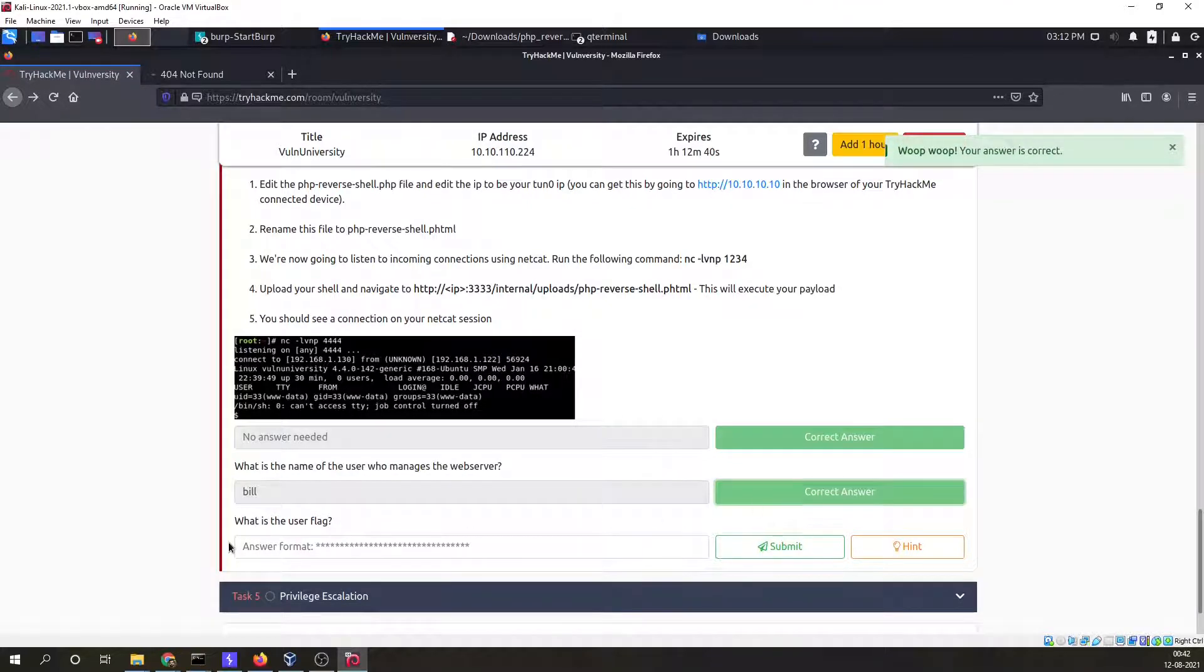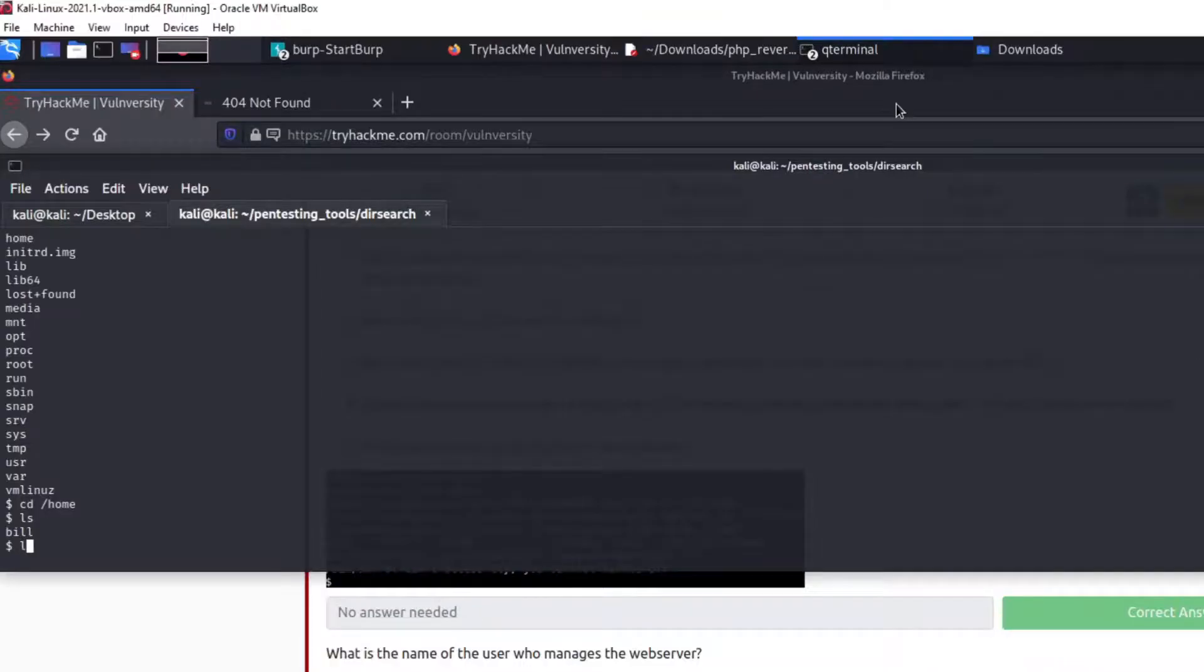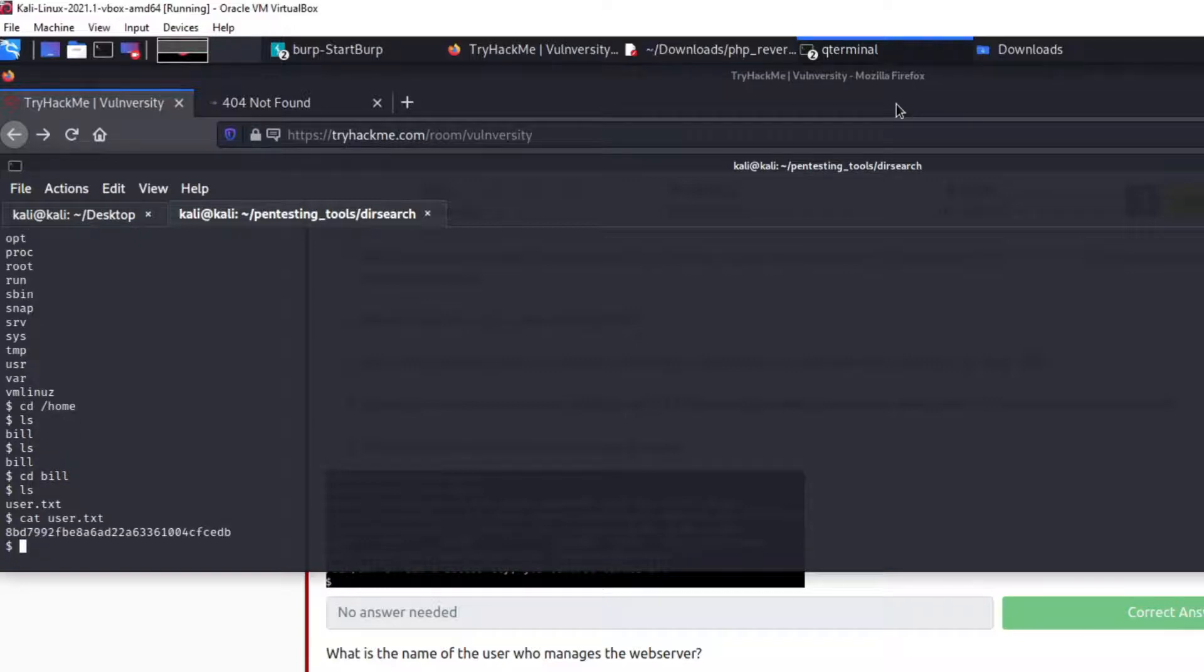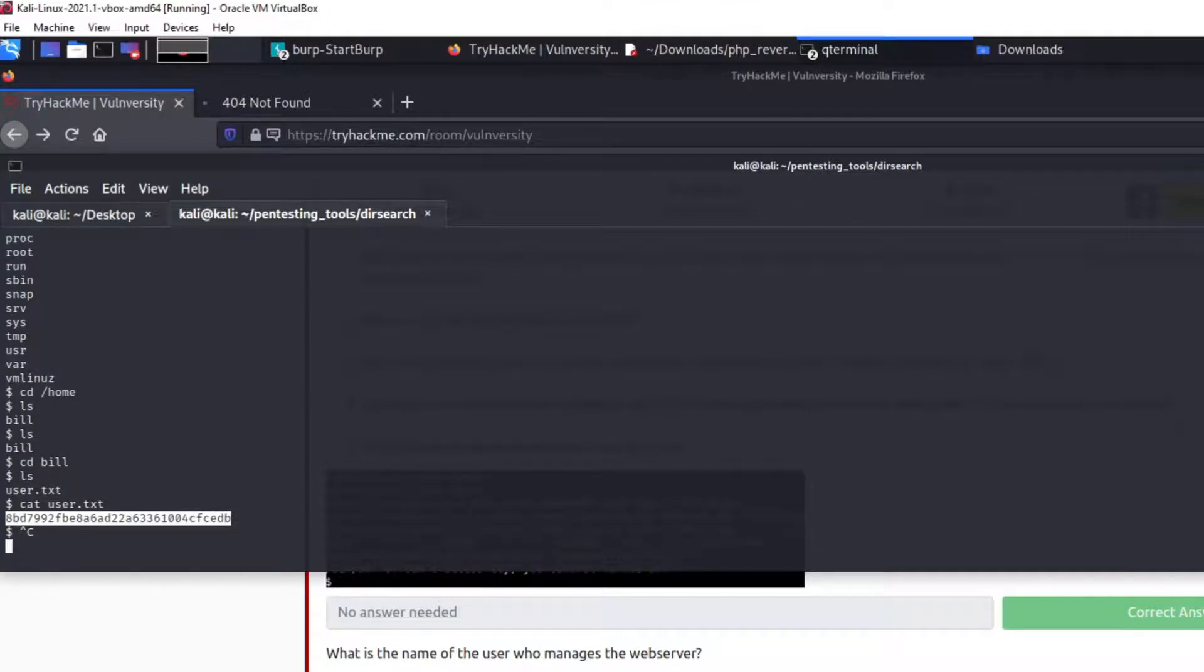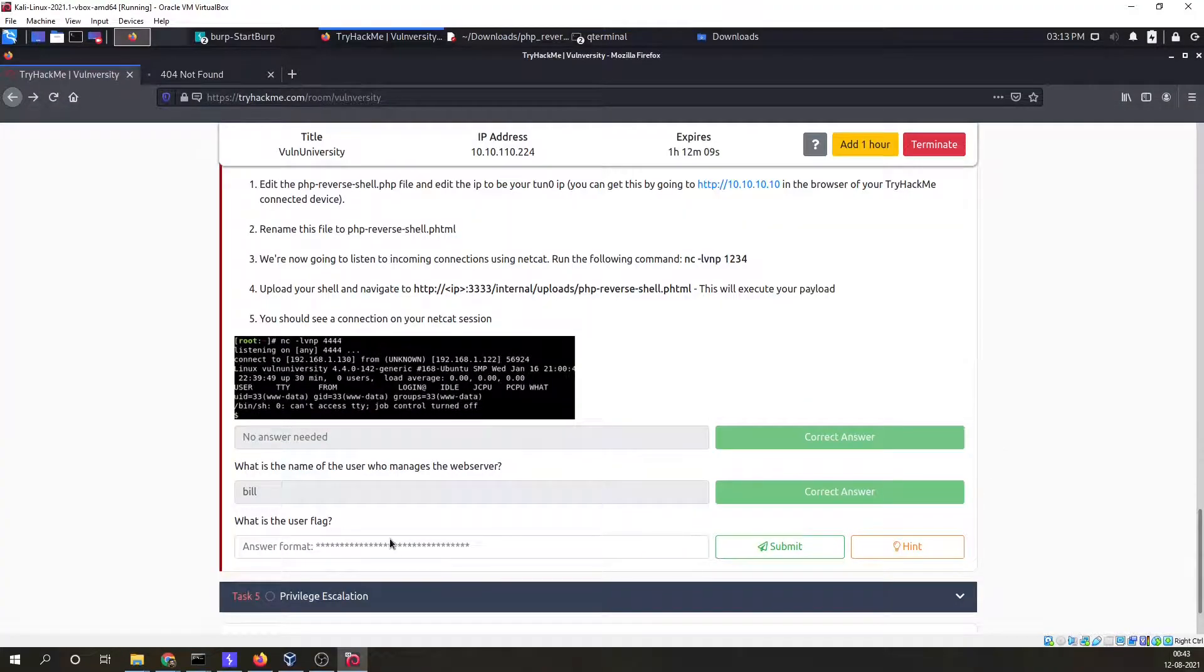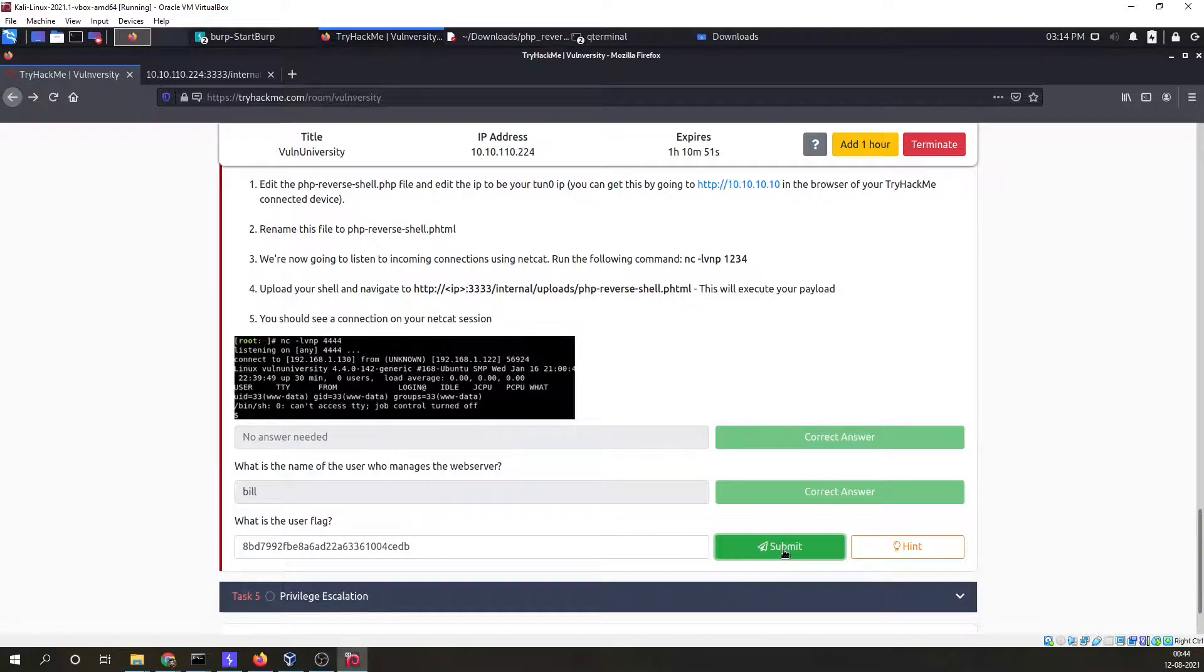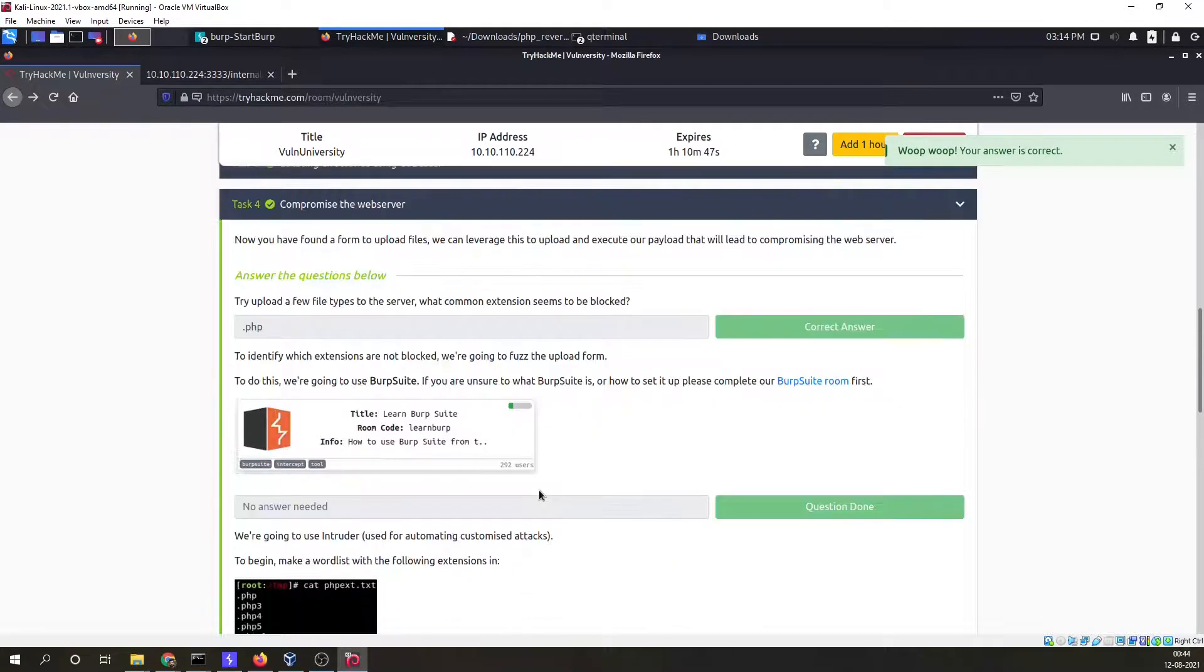Yes, bill is our answer. What is the user flag? Let me see. cd bill, ls, cat user.txt. So this is our flag. We have got our first flag. This particular task is also completed.